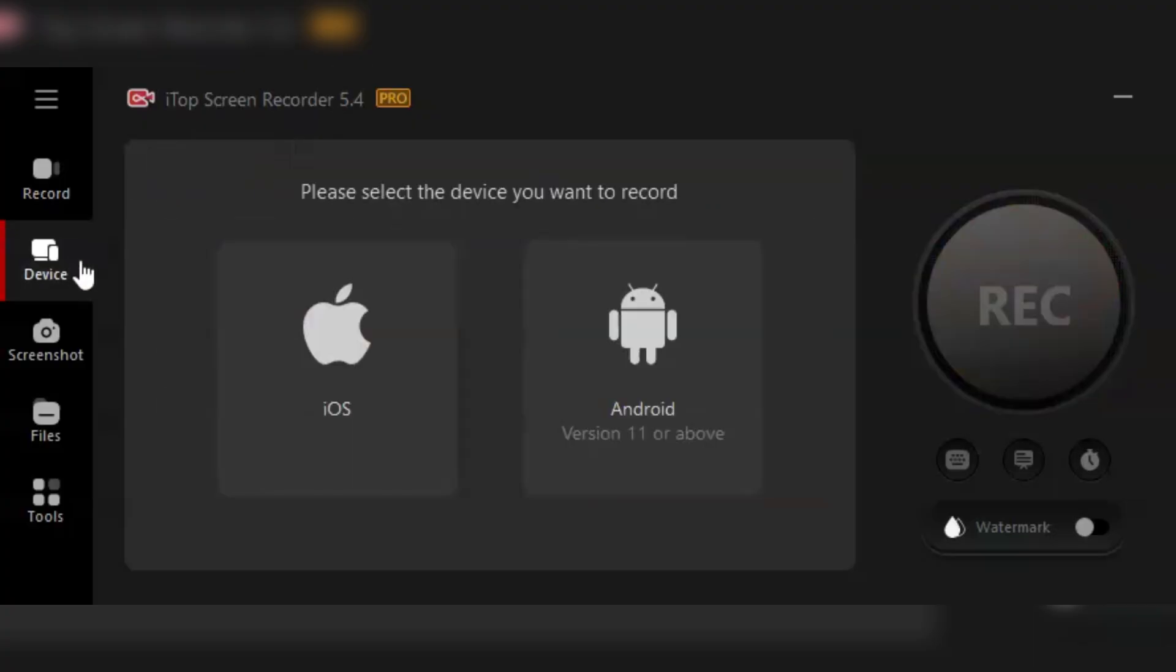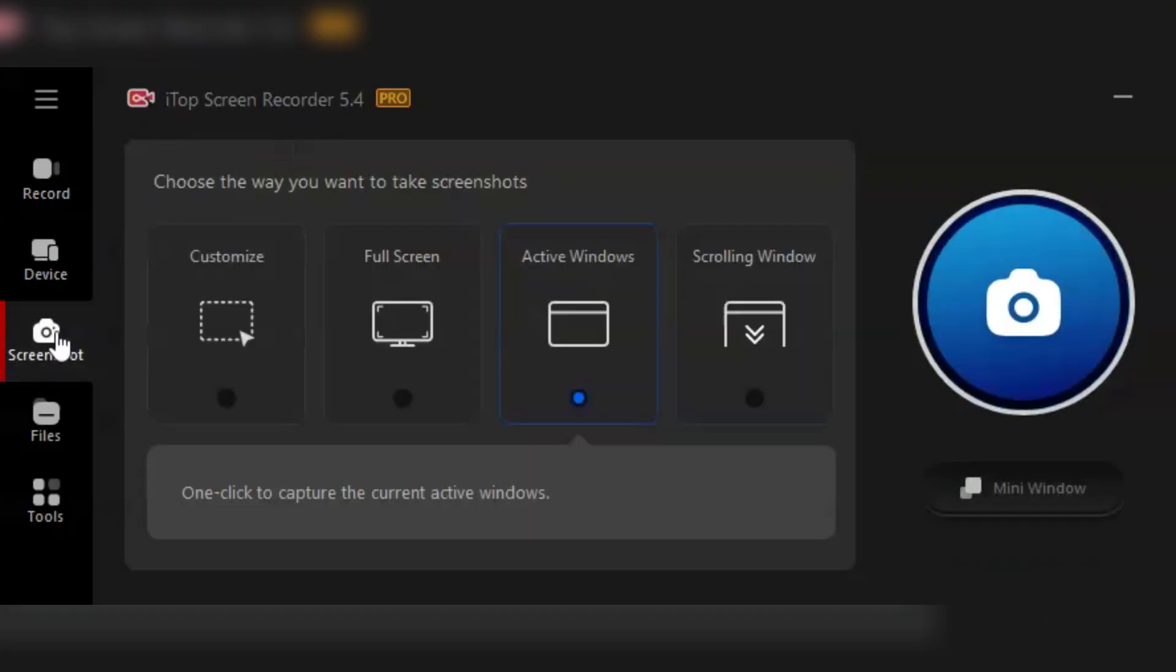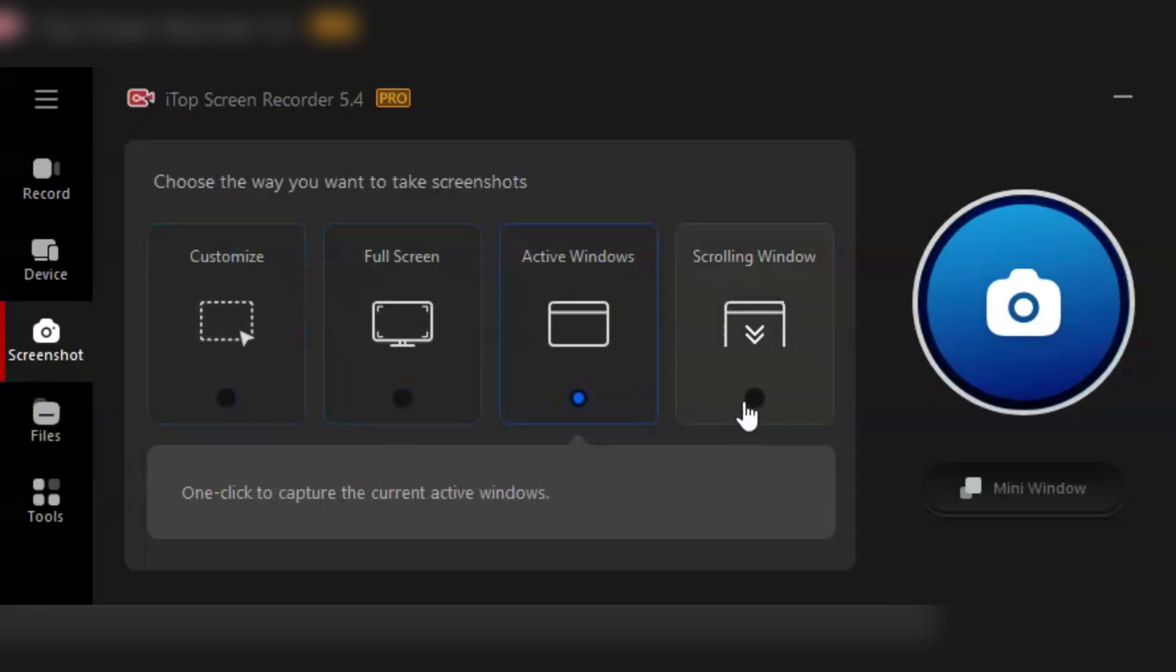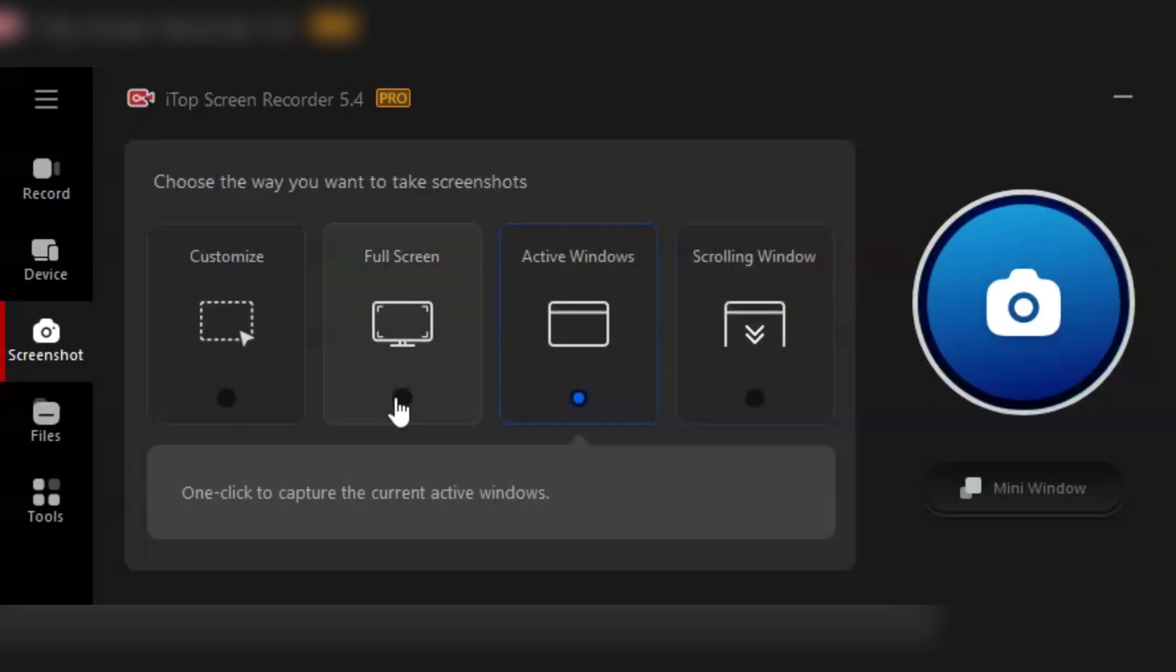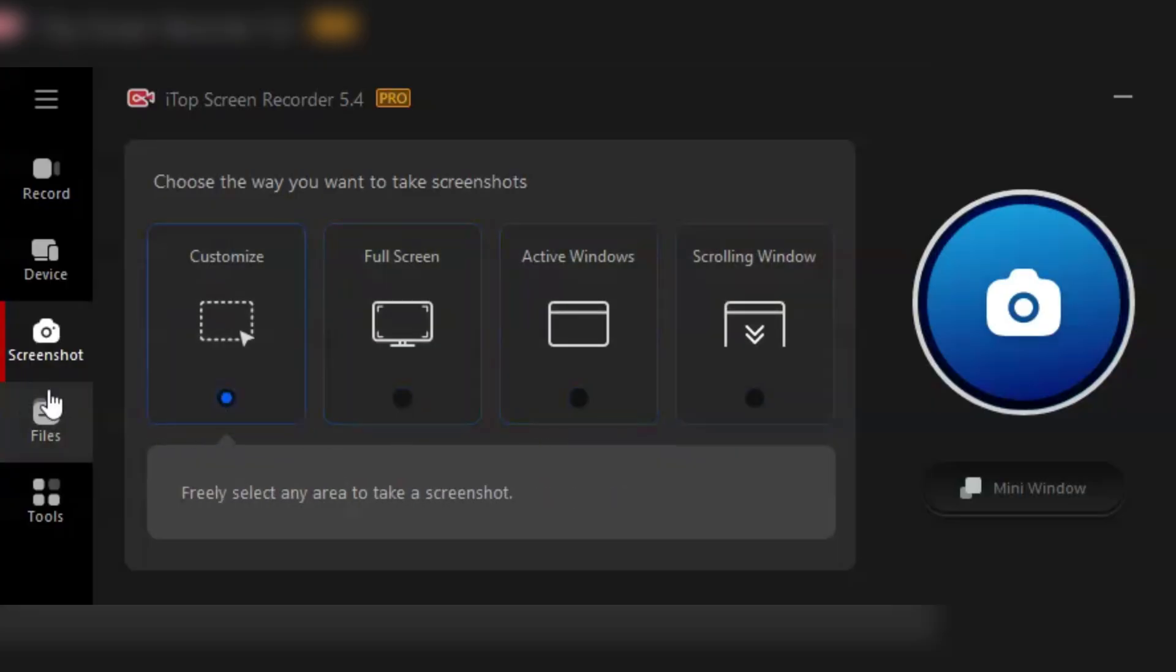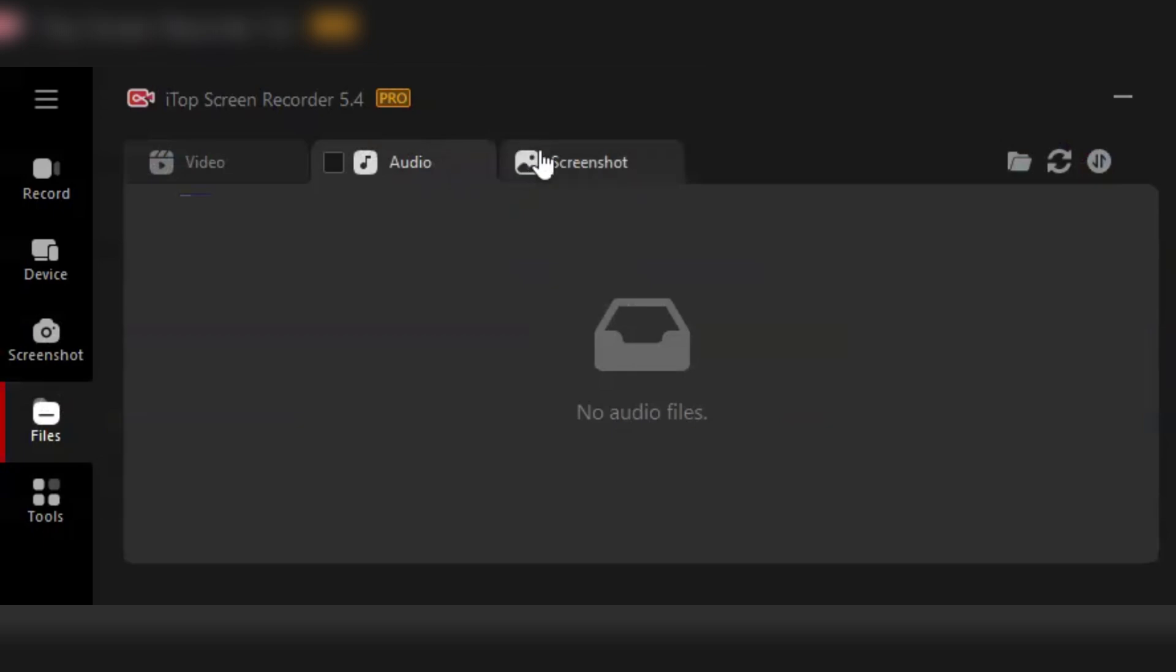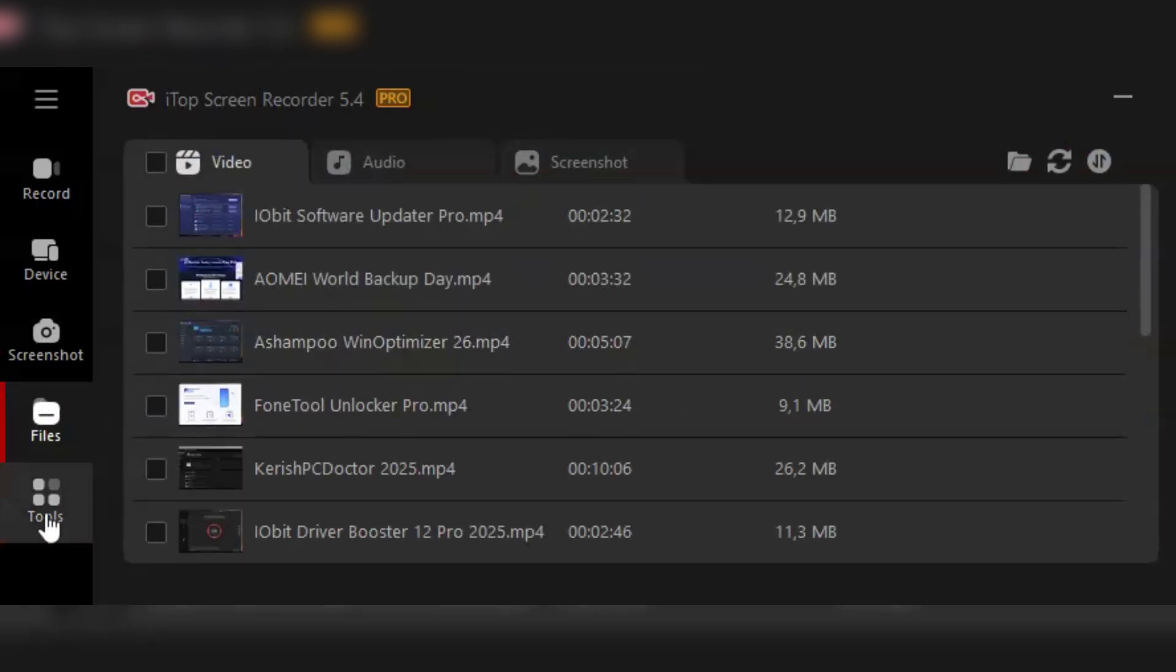And let's not forget about the quality. With iTop Screen Recorder Pro, you can record in 1080p HD, and even up to 4K. That's right, crystal clear visuals every single time. Plus, it supports up to 120fps, making it perfect for high-paced gaming captures.